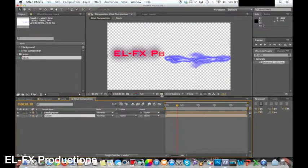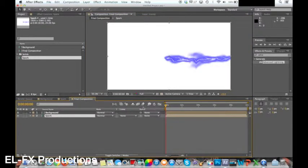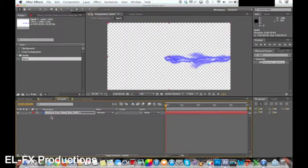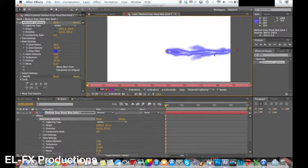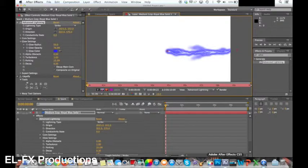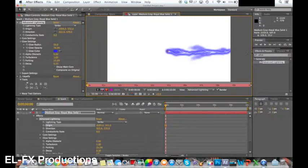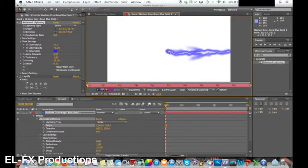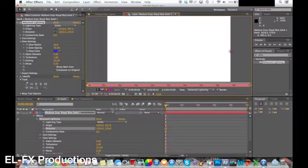To animate the spark go back into the spark composition and double click the spark. This will allow you to animate the path. For my video I am going to move the strike off the screen and animate it to move back onto the screen but halfway. When I move the strike I will keyframe the origin and direction to create the animated spark.